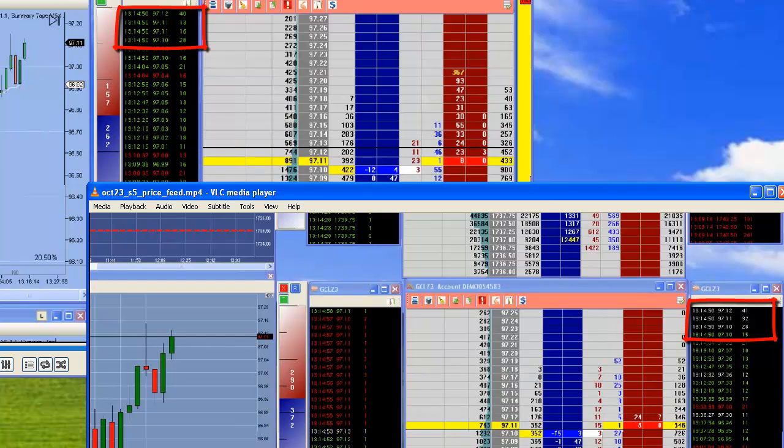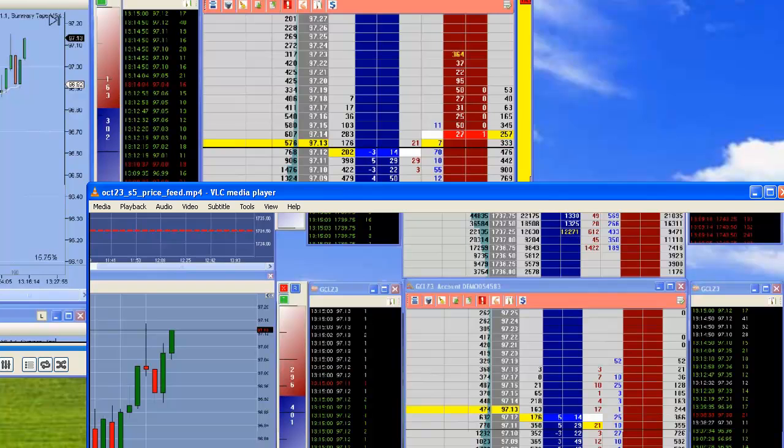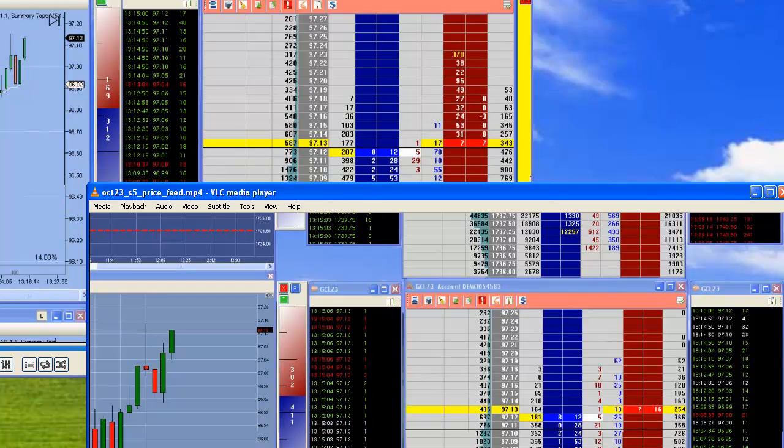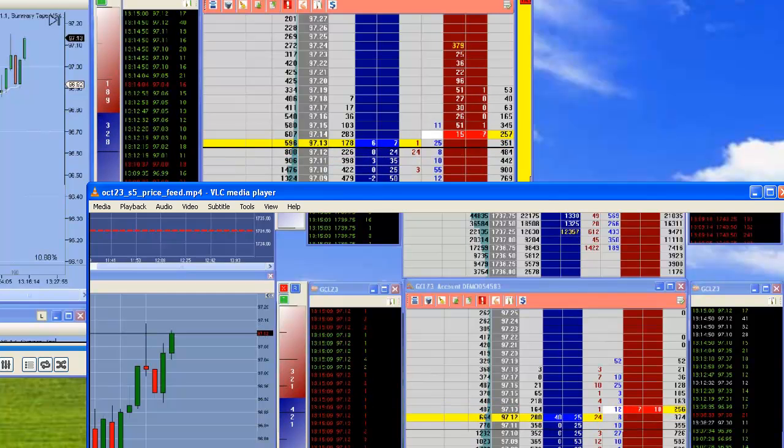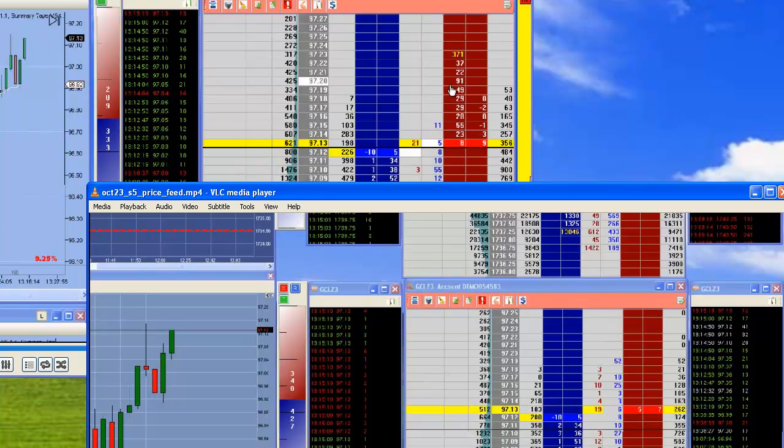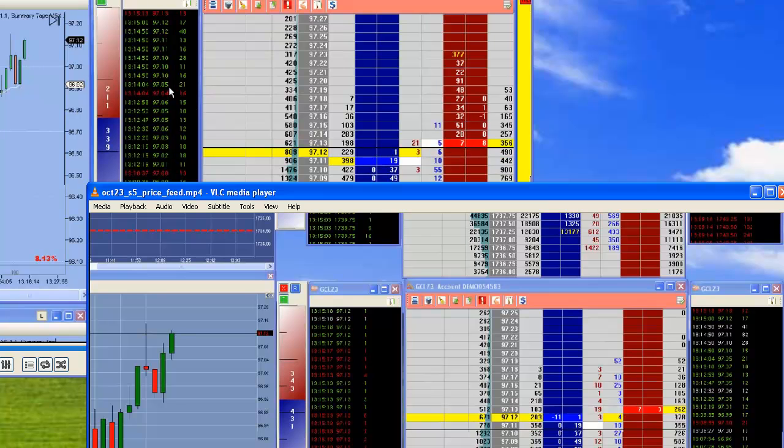You had green prints up on the NinjaTrader feed side. So it became pretty obvious and clear that the data feed, the Zenfire data feed is a superior feed, at least for the Jigsaw tools.